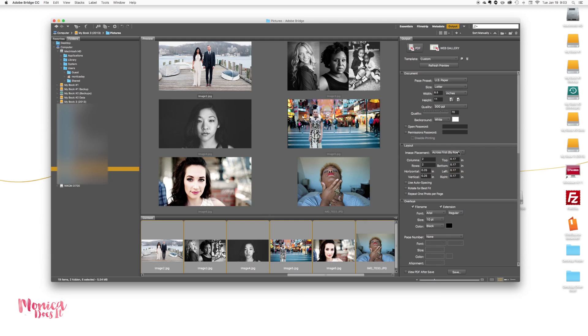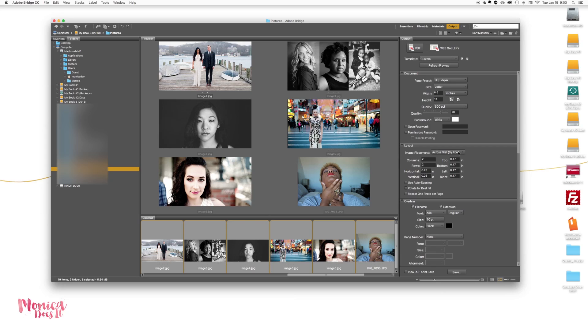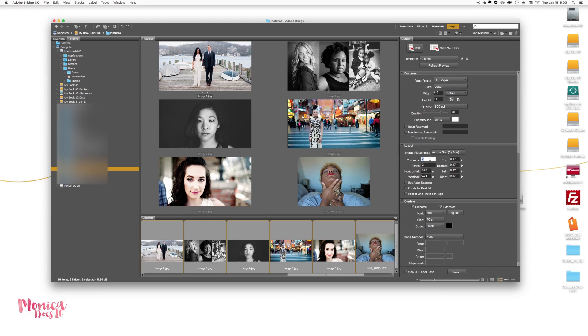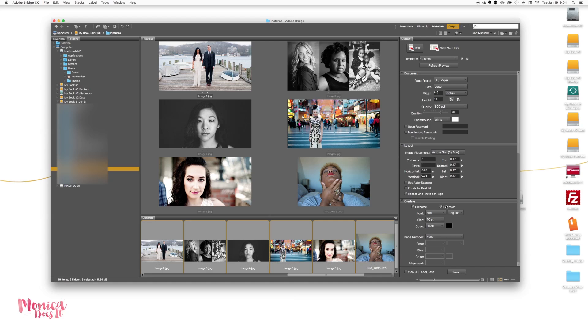Now here is the part that's going to make this one image per page. Let's say these weren't pictures that you were putting in your file. Let's say they were sheets of information, because we all know in Photoshop you can create forms and things of that nature. So you want one per page. The idea here is to create one per page, so we want one column and one row. You also want to make sure you repeat one photo per page. Make sure that is clicked. So we have one column, one row, one photo per page.